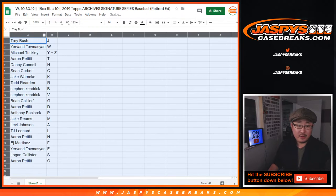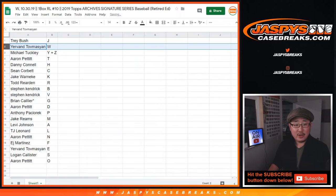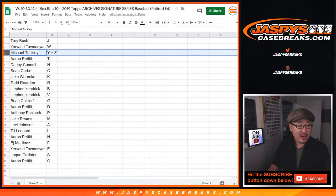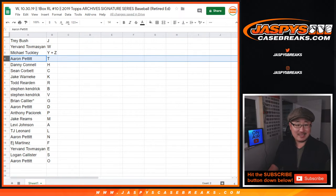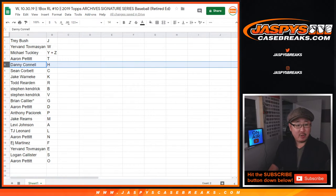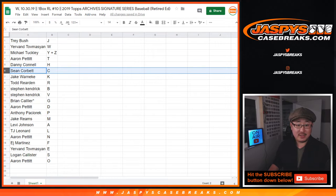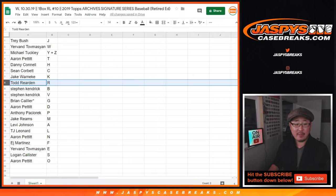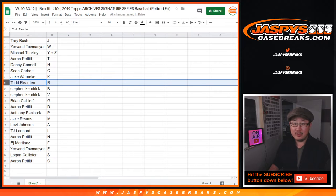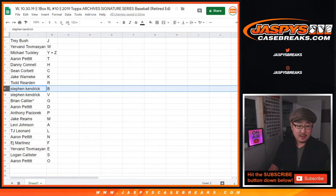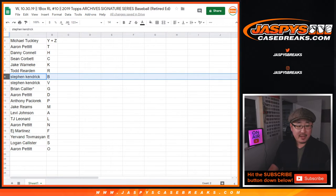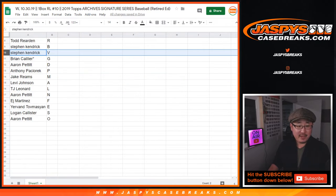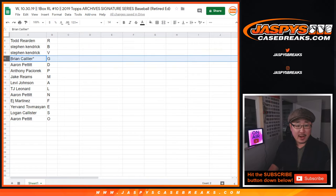Trey with the J, Yerven W, Michael Y plus Z, Aaron with T, Danny with H, Sean with C, Jake with K, Todd Reardon with R. So Todd, if I pull a Todd Reardon it'll go to you. Steven K with B and V.